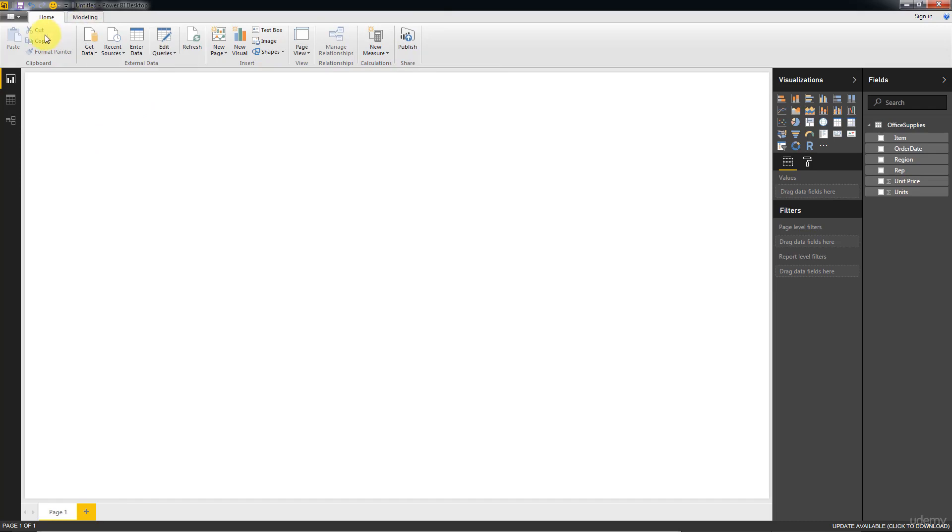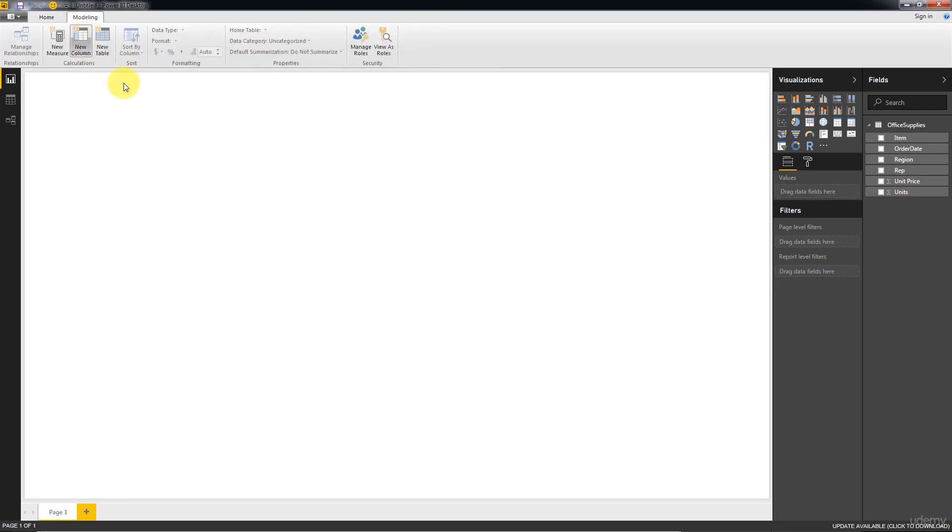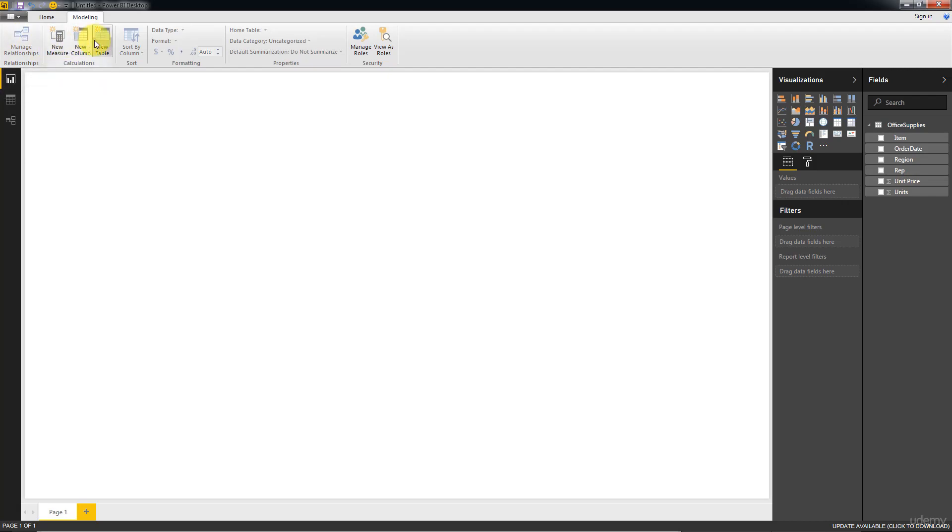Then you've got the Modeling tab which contains even more advanced features. Again you've got the Manage Relationships, New Measure, New Column, New Table, Sort By. Some of these we won't be using, some of these we'll cover further down the course. And for now we won't worry about this tab. We will go to the Modeling tab as we need it throughout the course.